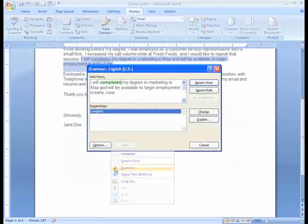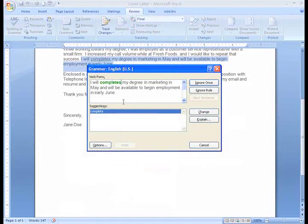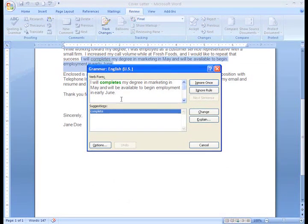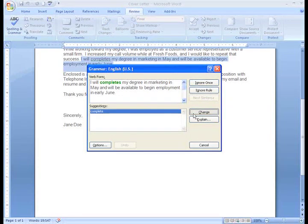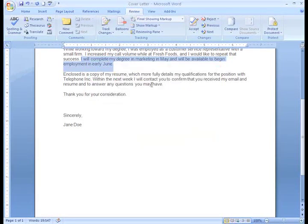If I click on Grammar, a dialog box appears and suggests that I change completes to complete. So I'll just click on Change and it changes the word in my document.